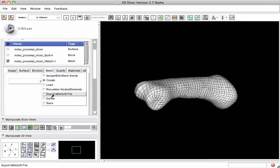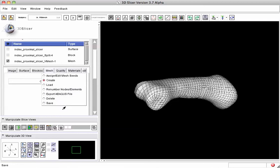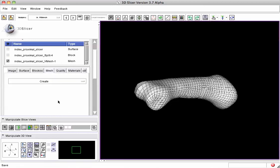Once a mesh has been created, we can export it into the file format for the Abacus finite element solver. We can also do some editing changes of the nodes themselves. So this gives us an explanation of the meshing tab here in the meshing module for Slicer 3.